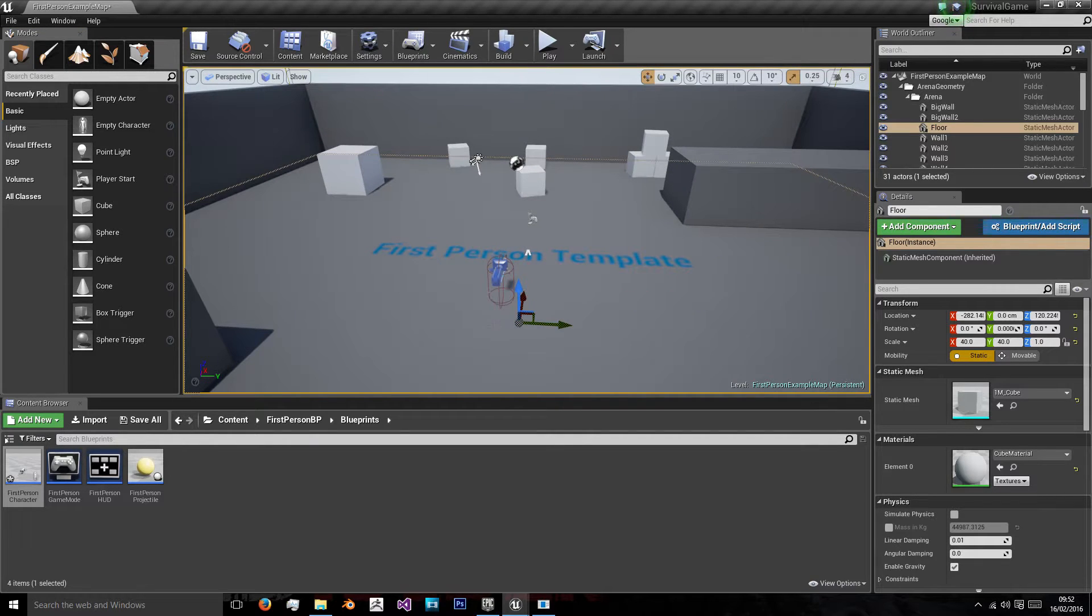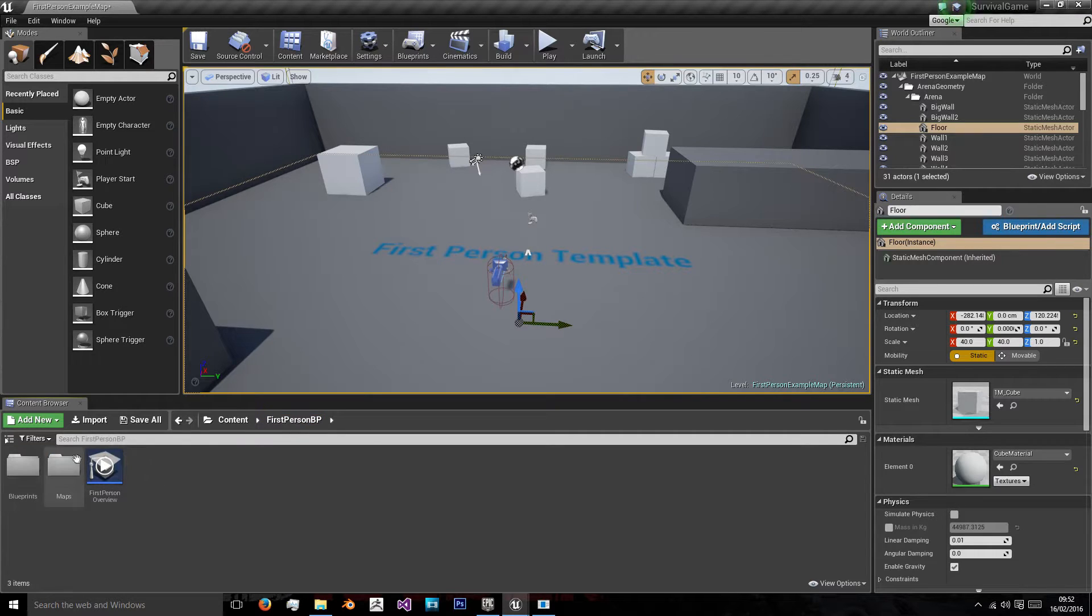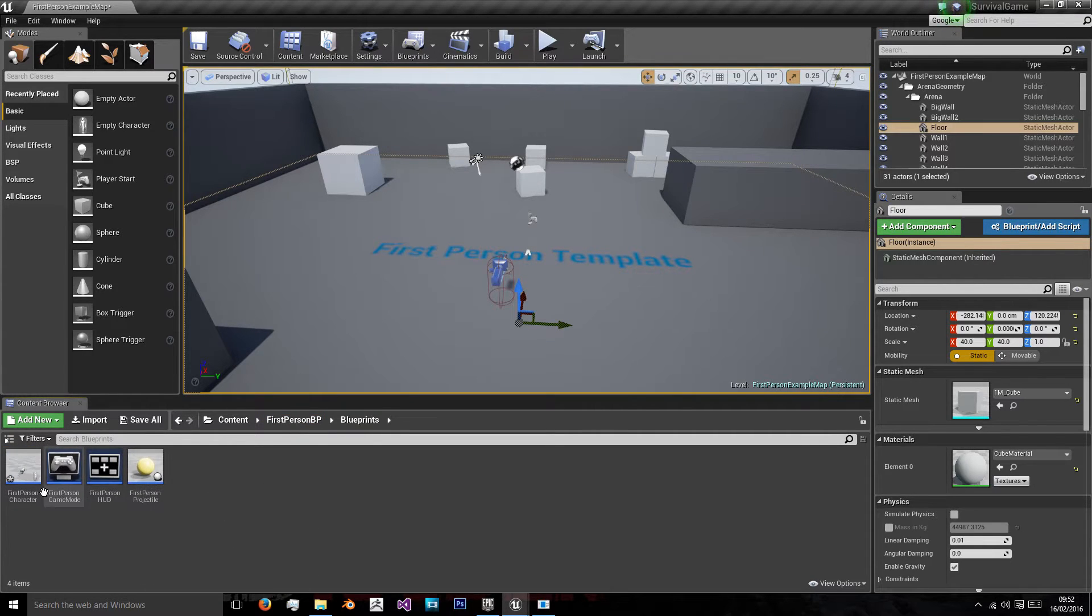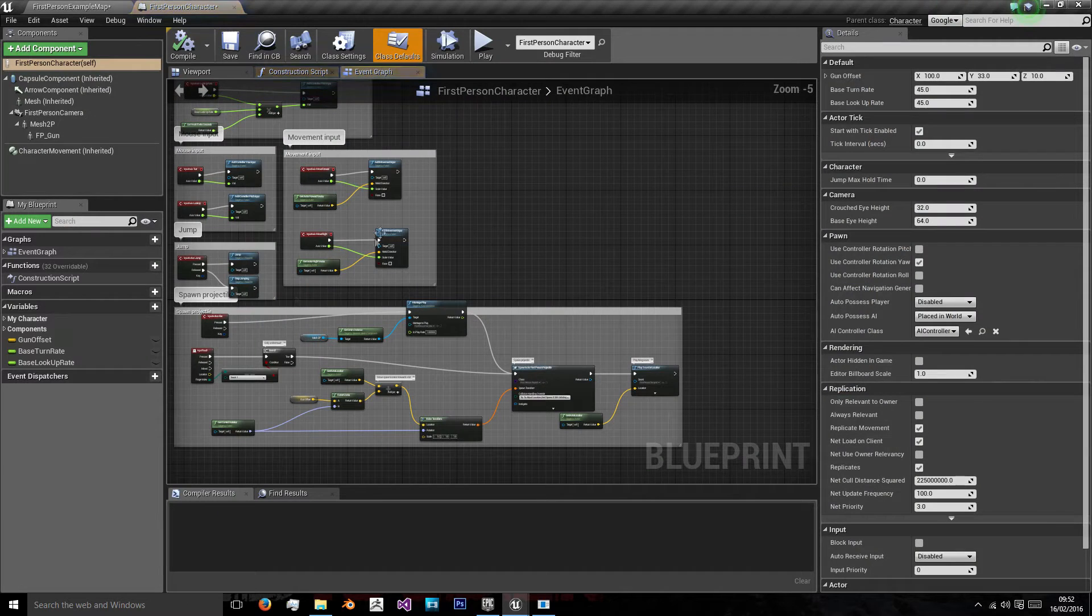To start off with, let's go to our blueprints folder in our first person blueprints folder and open our first person character.